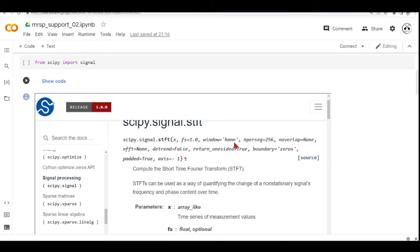So if we don't set any different window, if we will call this STFT function just with, for example, our audio and we don't define anything else, it will take all these default parameters and you must understand what these default parameters are.